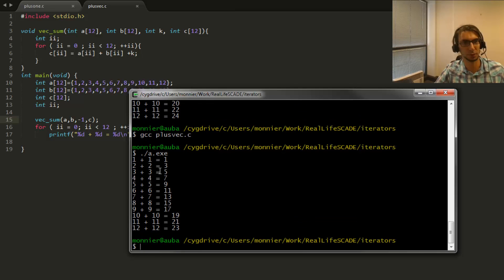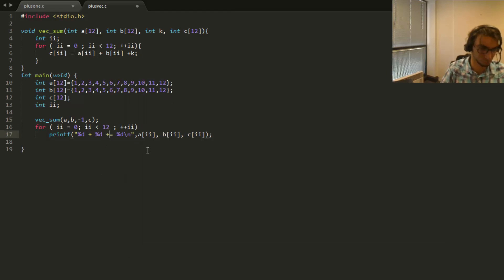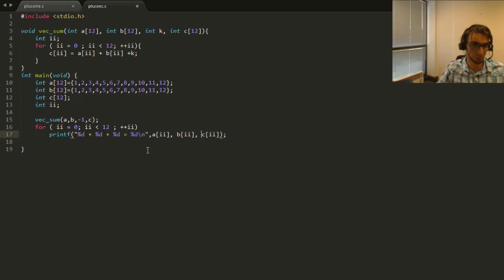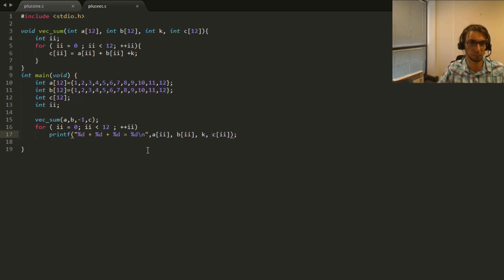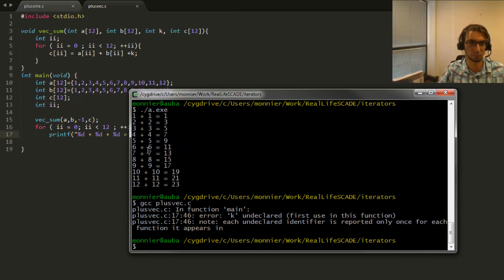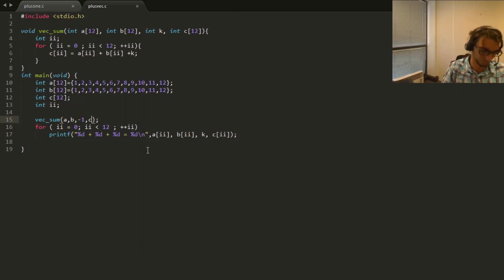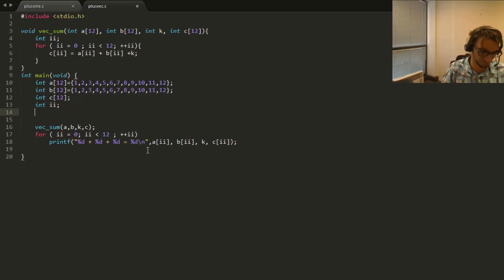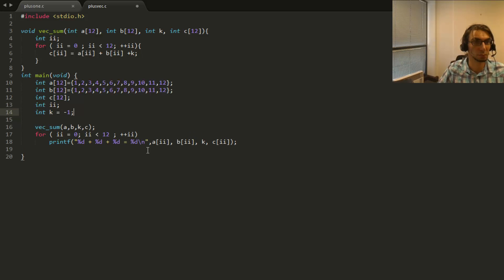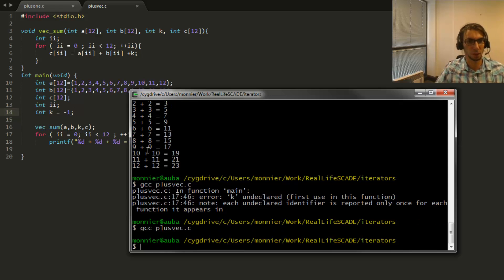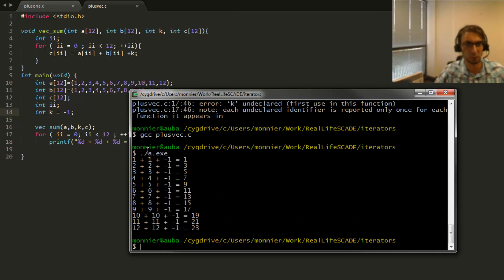Oh, obviously I need to introduce k. And so if I execute it, that's fine. Good.